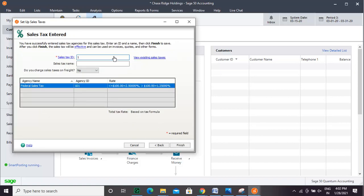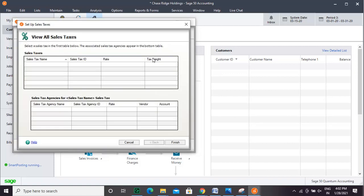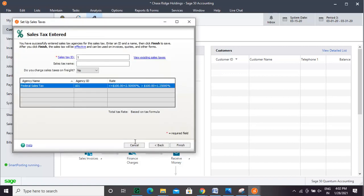Enter the Sales Tax ID. Enter the Sales Tax Name.